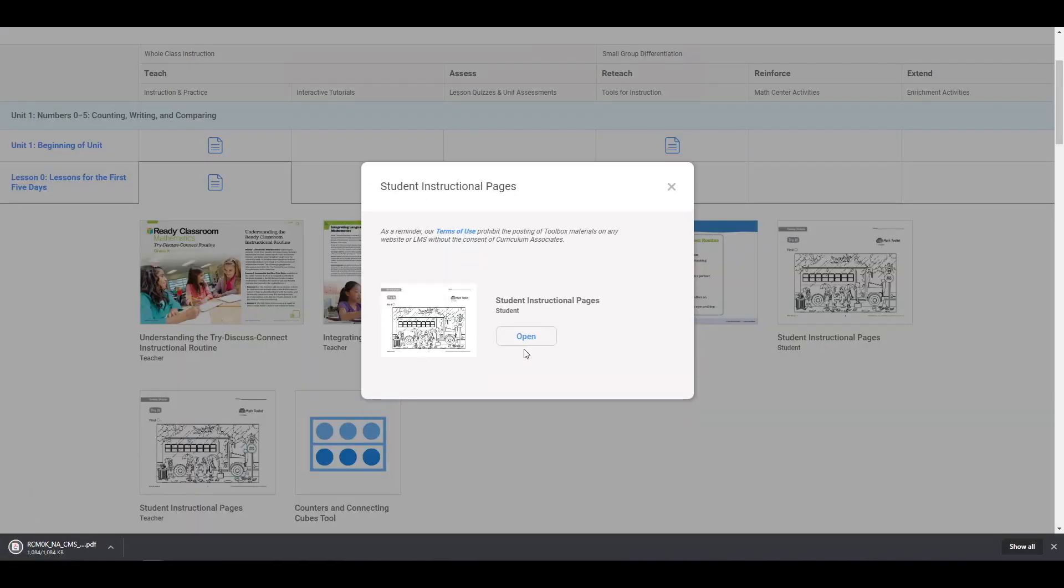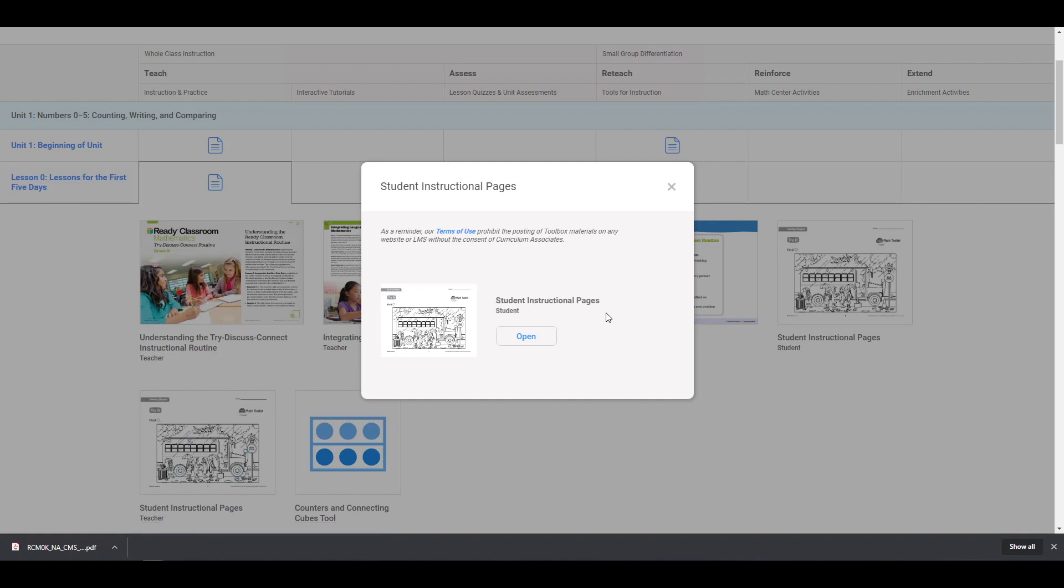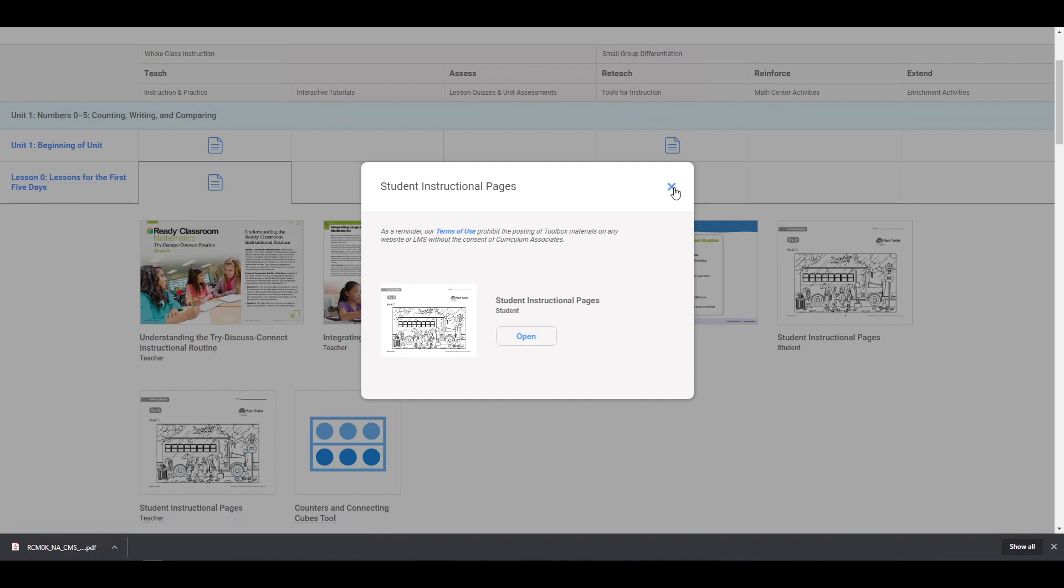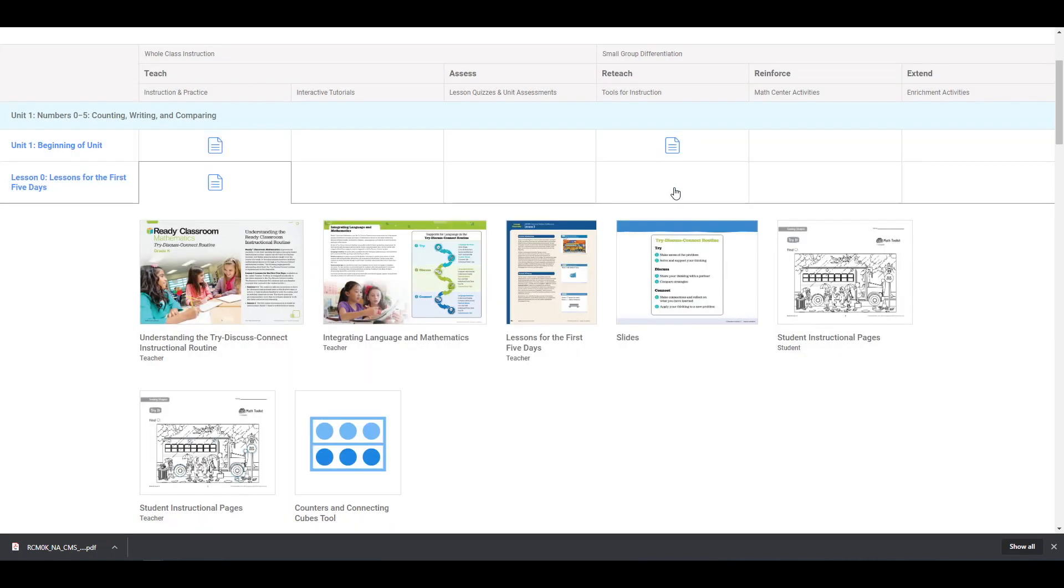Please refrain from posting or sharing the teacher's guide, assessments, or answer keys. Download the file. You will then upload this within Google Classroom next.